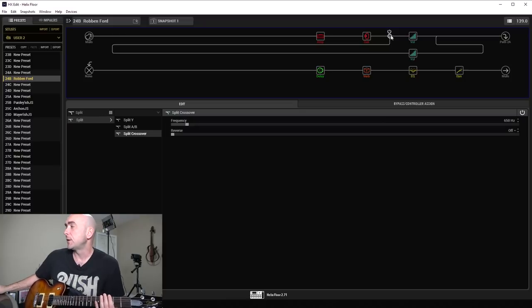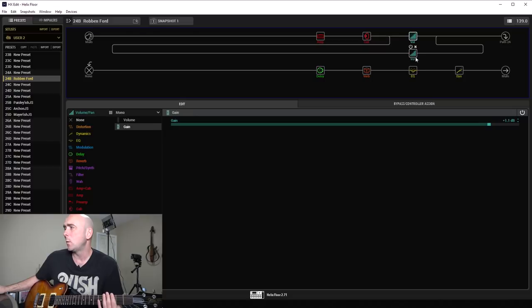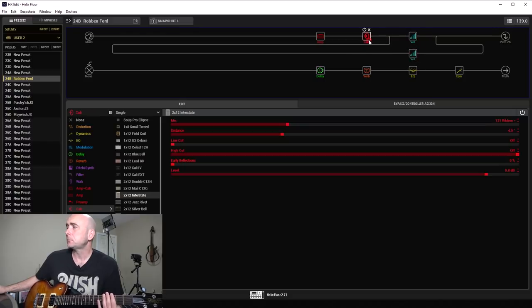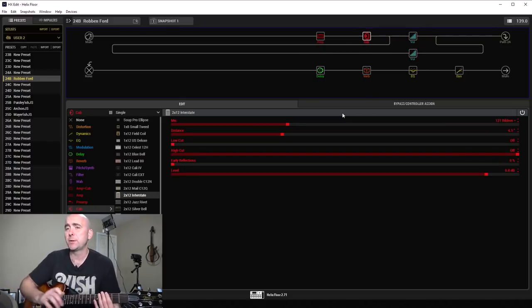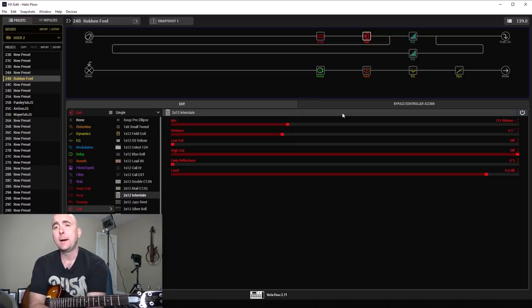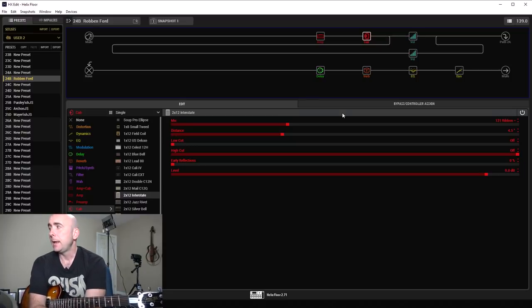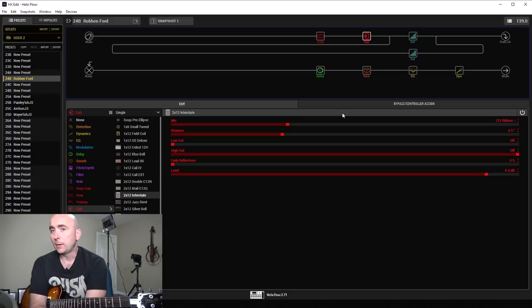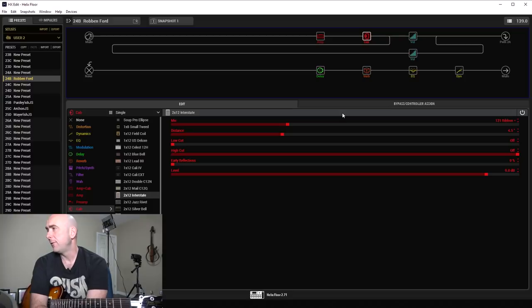The split crossover at 650 hertz. I boosted everything above that by 1.1 dB and didn't touch everything below it. The cab I used was a 2x12 Interstate, which is the Dr. Z cab I believe, one of my favorite stock cabs within the Helix. The 121 ribbon mic, one of my favorites, at a distance of 4.5 inches.